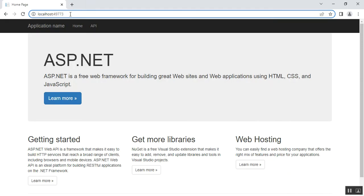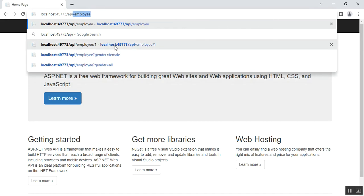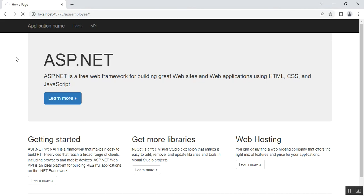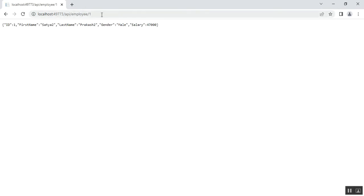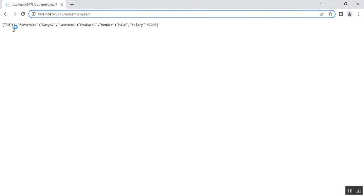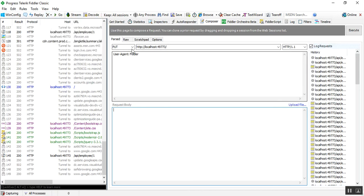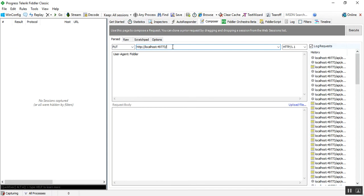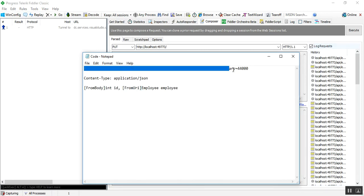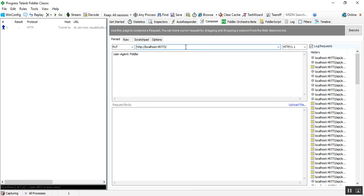After running the application, I navigate to the employee API endpoint and check the details of id 1. You can see employee id 1: first name is Satya, last name is Procas2, gender is male, and salary is 47,000. I open Fiddler and select the PUT method. Inside the query string we need to mention parameters in the request URI because we have two parameters using FromUri attributes.